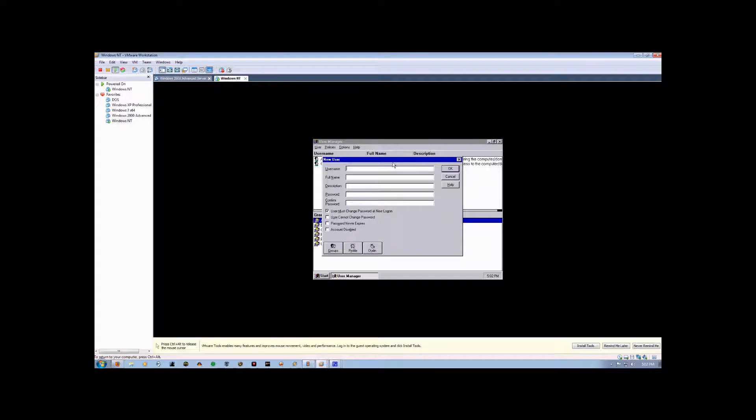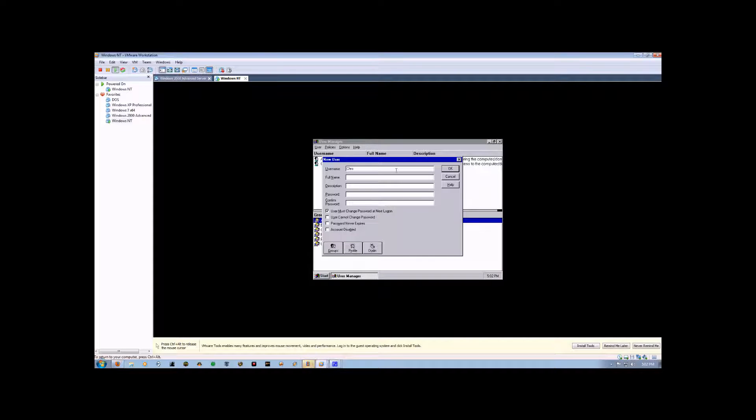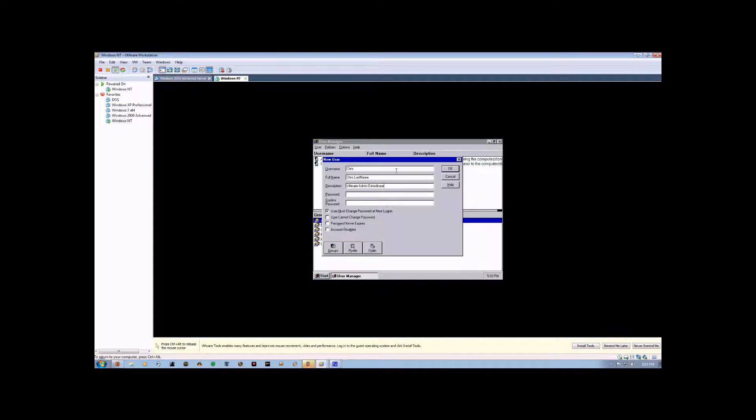It's now going to ask what the username is going to be. We're going to type in Chris, and then it's going to ask for a full name. We're just going to put Chris and last name, a description of the user, and a password. We're just going to put 1, 2, 3, 4, 5.